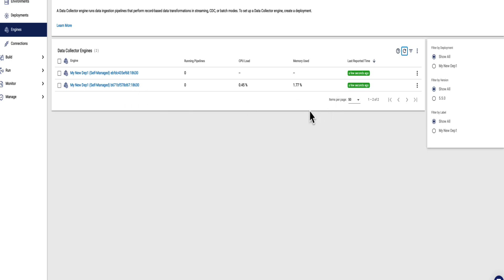You can see we've got two data collectors in the list. The first one is EBFDC and the second one is B671B.